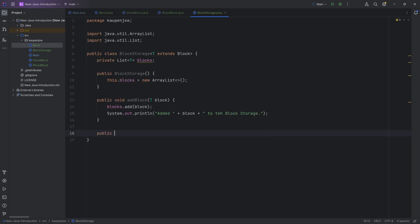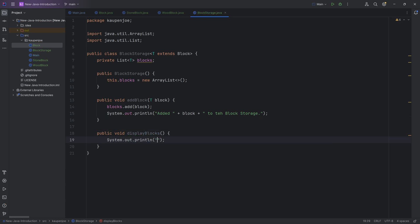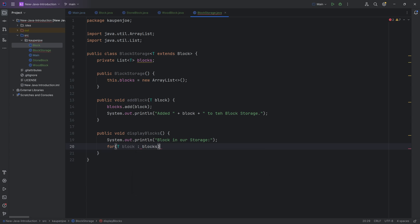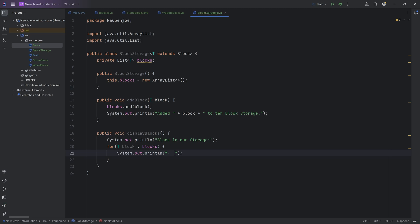And then lastly, we'll also do a public void display blocks. This is just going to basically output all of the blocks. So we're just going to say system out print line blocks in our storage, and then we're going to do a for each loop, for each T block inside of the blocks list over here. We're going to say system out print line, and then we'll make it like a list. So we're going to say this block. There you go. And that will be an example of a custom generic.